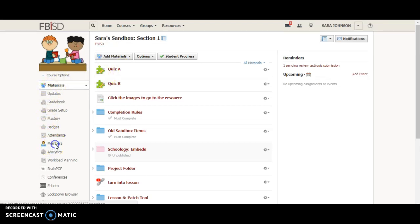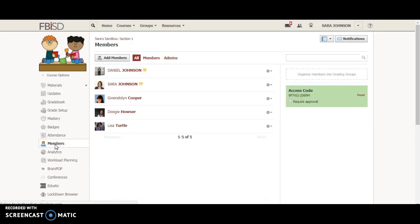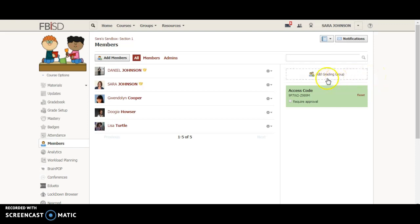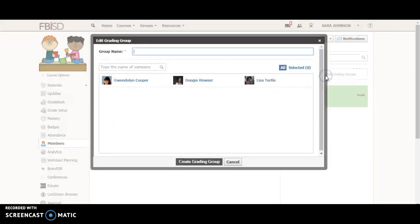I'm going to go to members and then I'm going to click over right here in gray where you see organize members into grading groups. I'm going to hover over it, says add a grading group in red, and I'm going to click that.